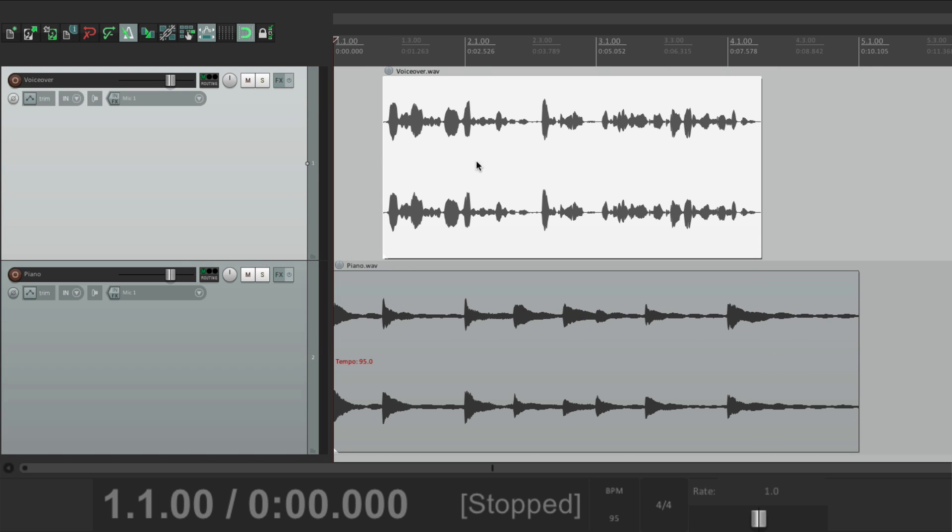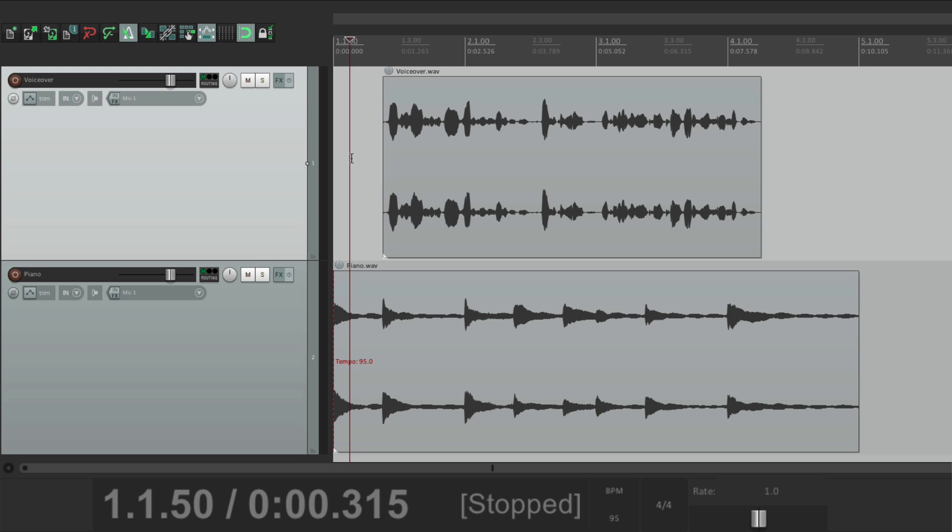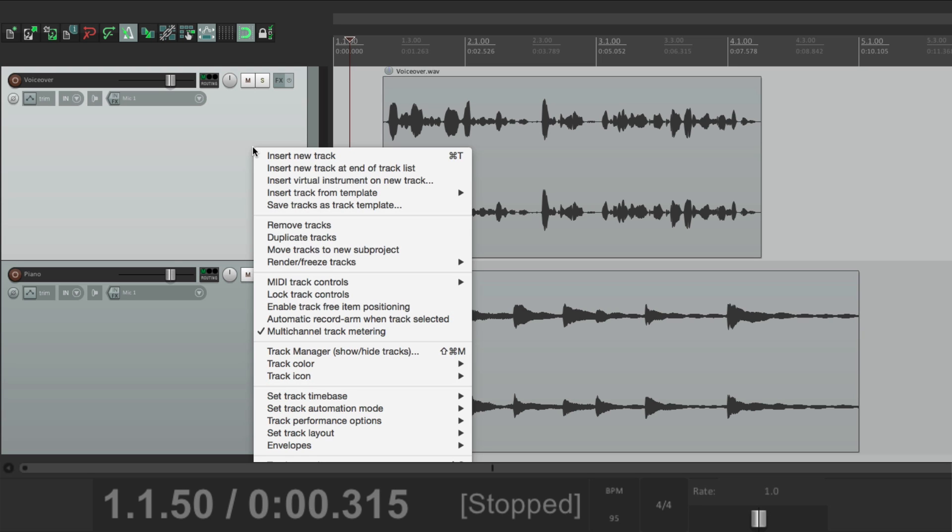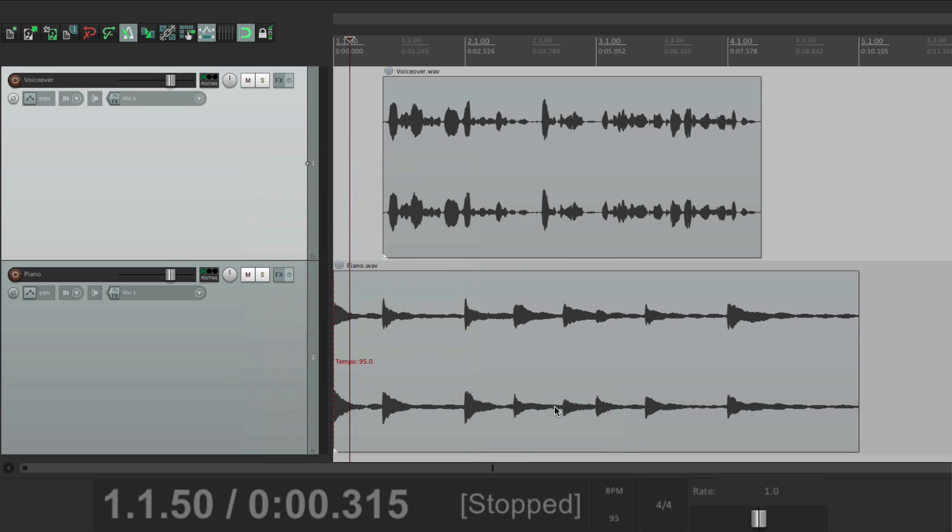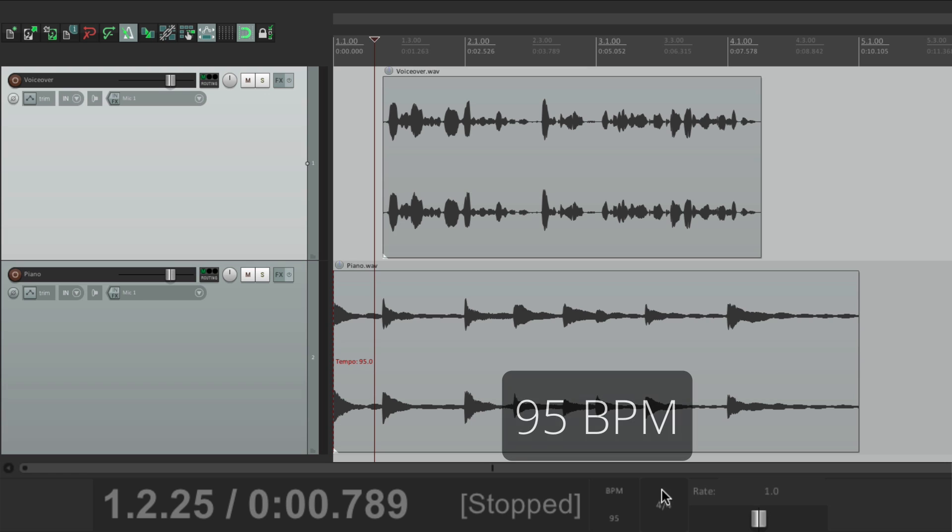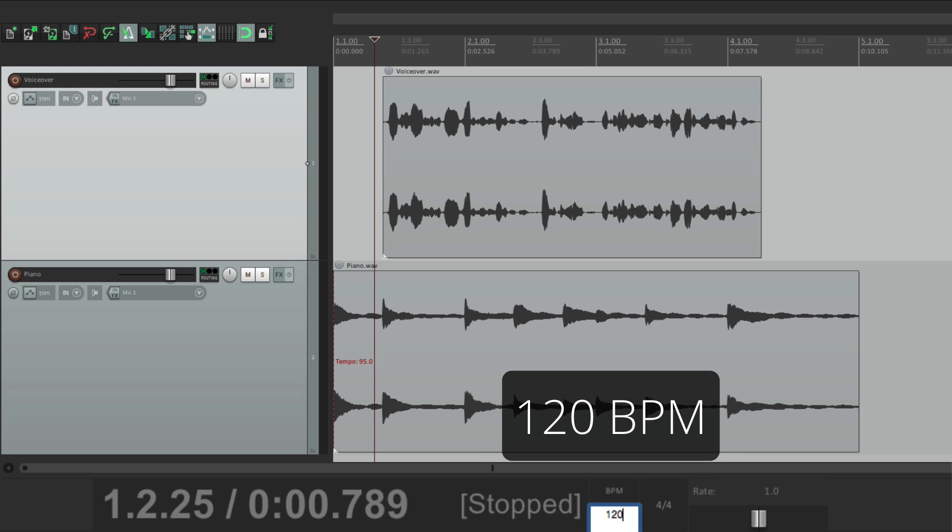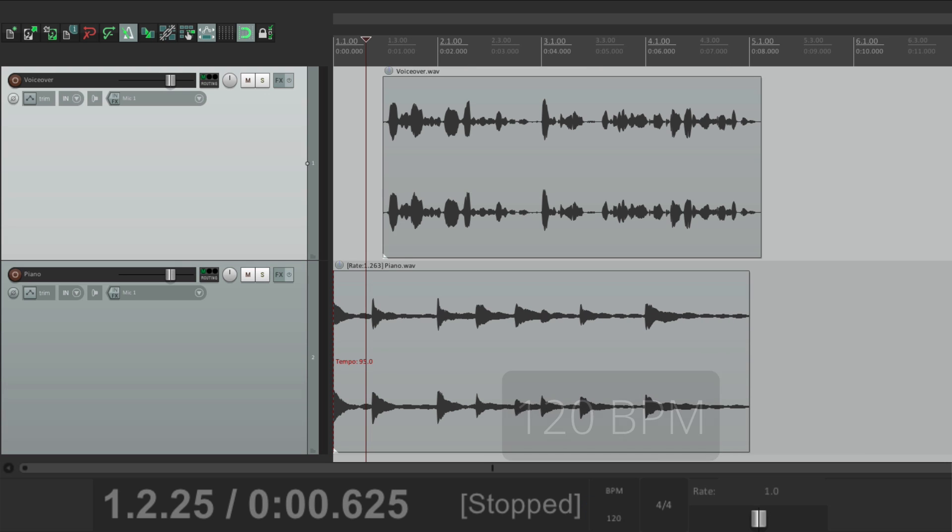Let's change the time base just for this track. Right click over here. Go to set track time base and change just this track to time. So this track isn't going to stretch, but this one still will. So let's change this to 120. Notice the rate changed on the piano, but not on the voiceover.